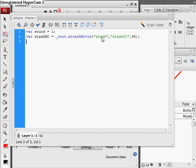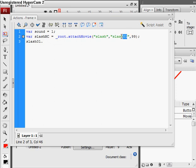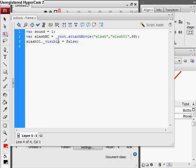And now just make it visible by slash 01, which was the instance name, dot underscore visible equals false. And now we just set it over our button.